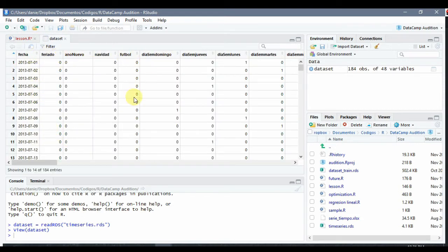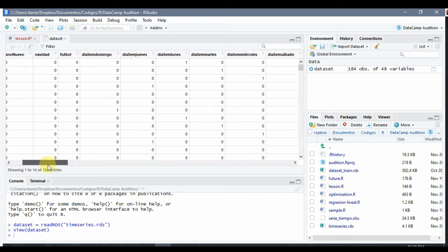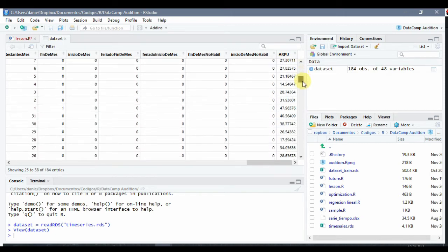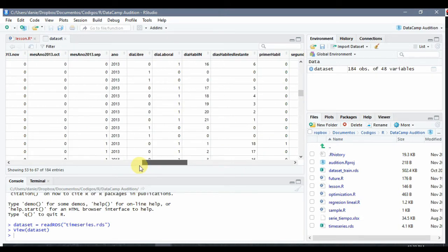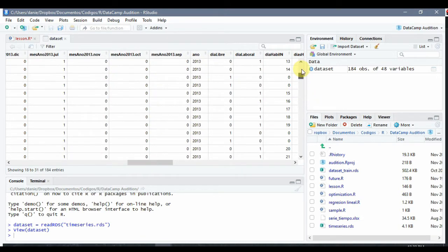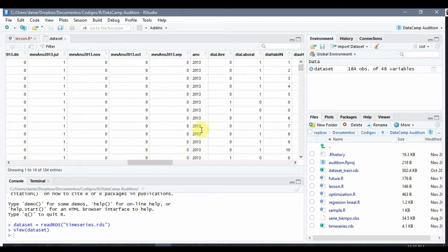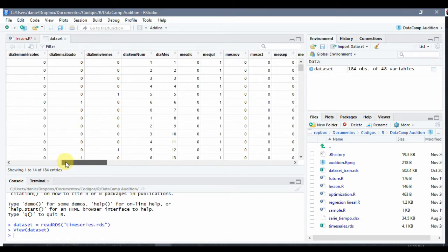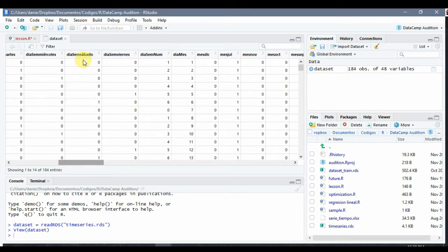This dataset has the features in Spanish but it's not important for the purpose of the course. Basically we want to predict this value which is ARPU — average revenues per user. It's a time series of average top-up per customer and here we have different attributes for each day. For example, one that says 'Dia Libre' means it's a non-working day, or another one means if the day of the week is Saturday. We have all that kind of attributes and we would like to use them in order to predict the ARPU.